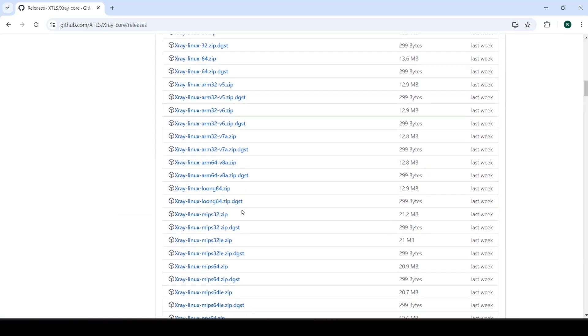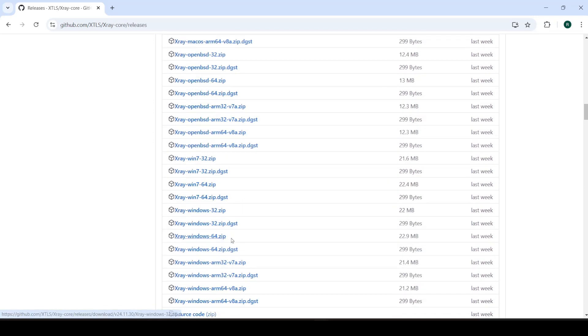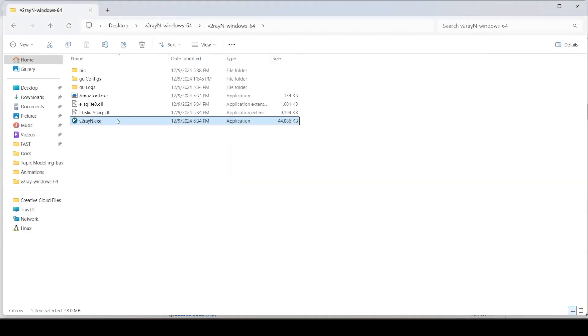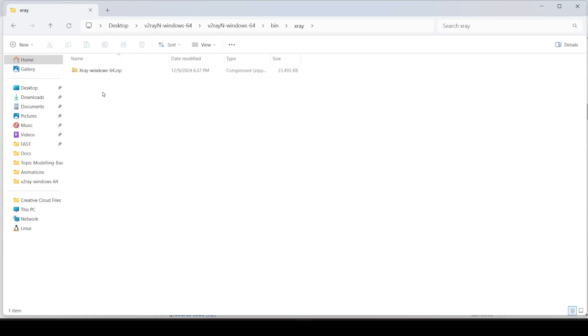So you can get the Linux or Windows. I already have Windows downloaded. Just go into your bin folder and paste the exe in here. Like this. And then just extract it.